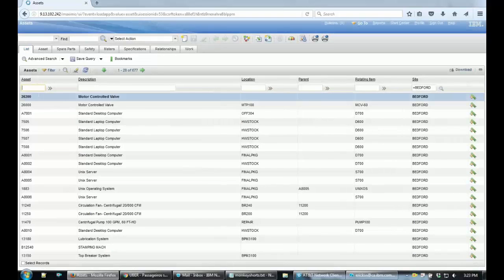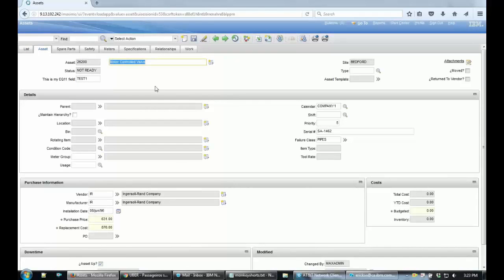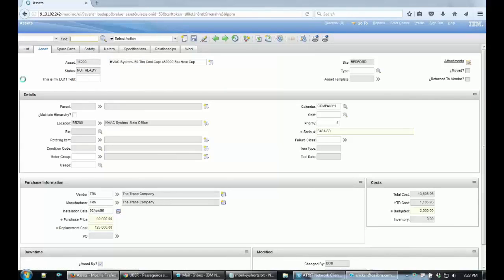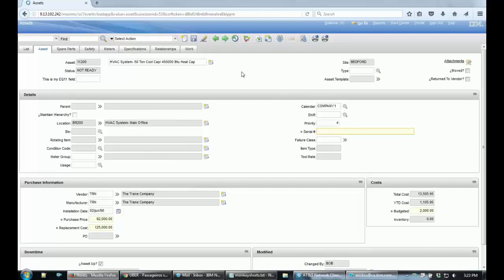So let's just select a random asset here and as you can see the serial number, my serial number field is not required. However, if I enter 11200, my serial number field is required.